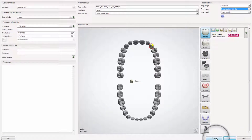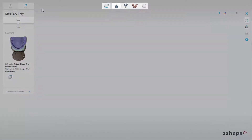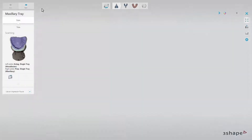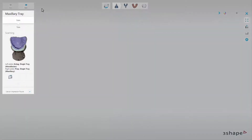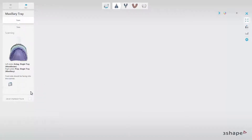Once the order is ready, click Scan. The software will automatically move you to the Scanit Dental scanning engine, where your scanning steps will be indicated on the workflow bar. The overview window will display scanning information. While scanning impressions, you have the possibility to scan with or without the use of an impression fixture — just unmark or mark the box to change between the options.